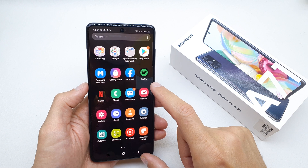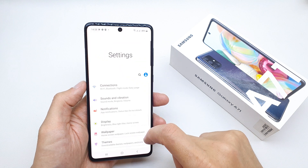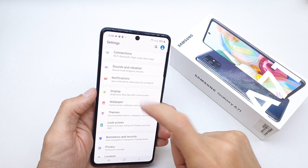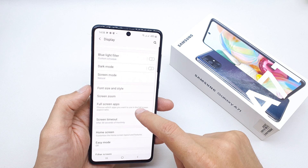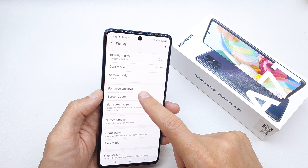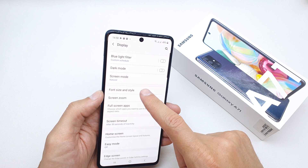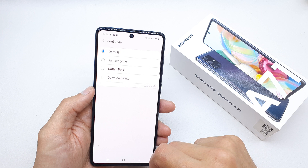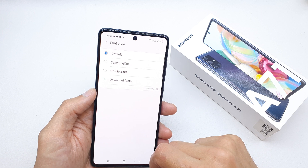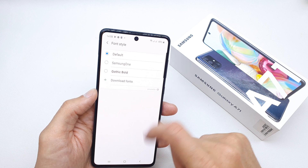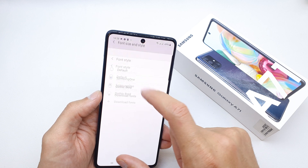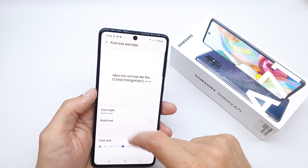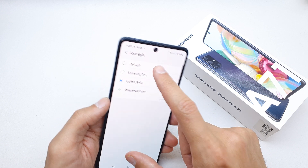To do this operation, go to Settings and search for the option Display. We have the option Font Size and Style. Now you can choose the font style by pressing on the option which we have here.